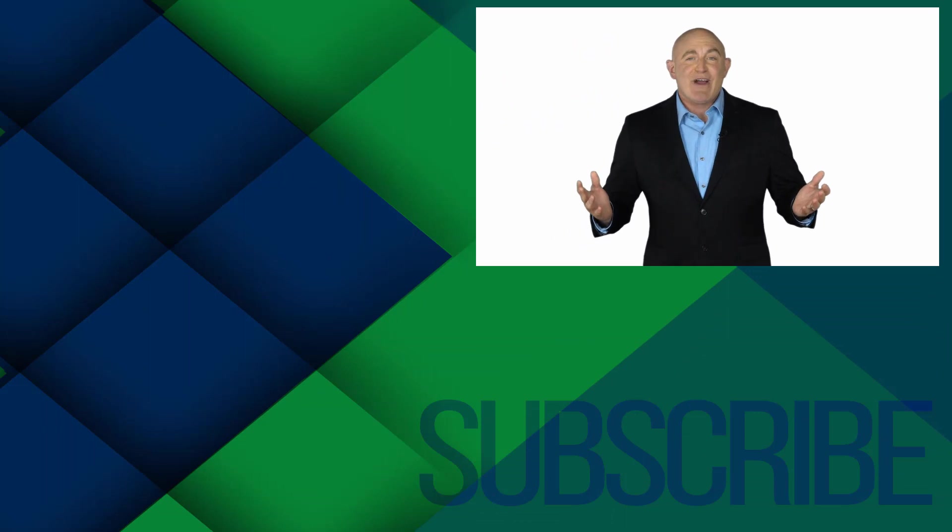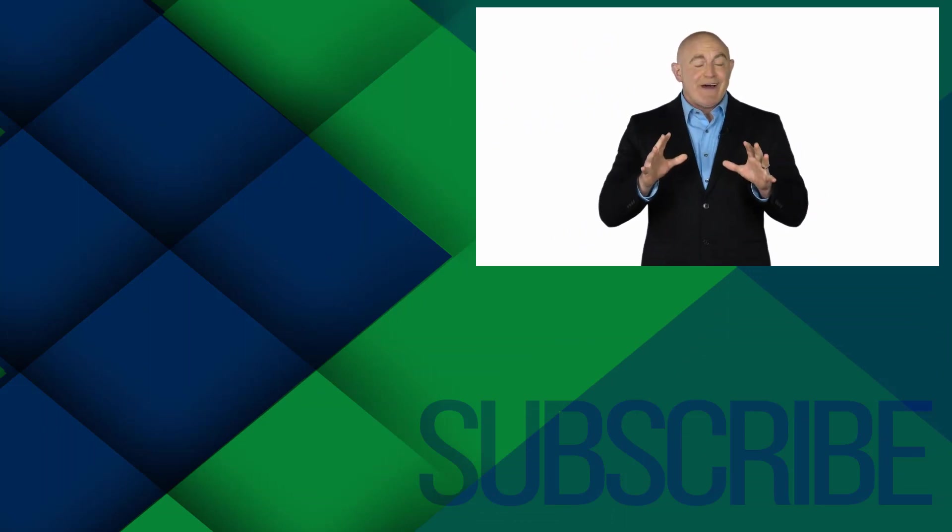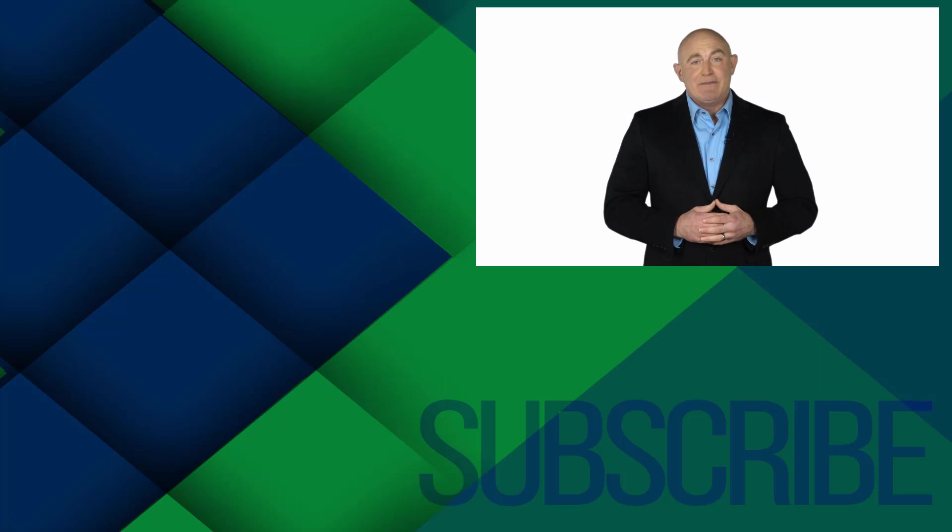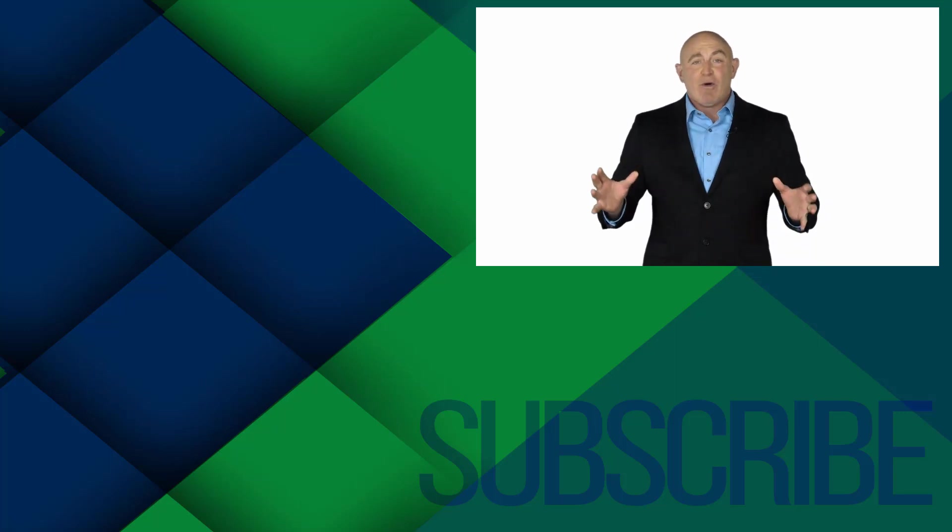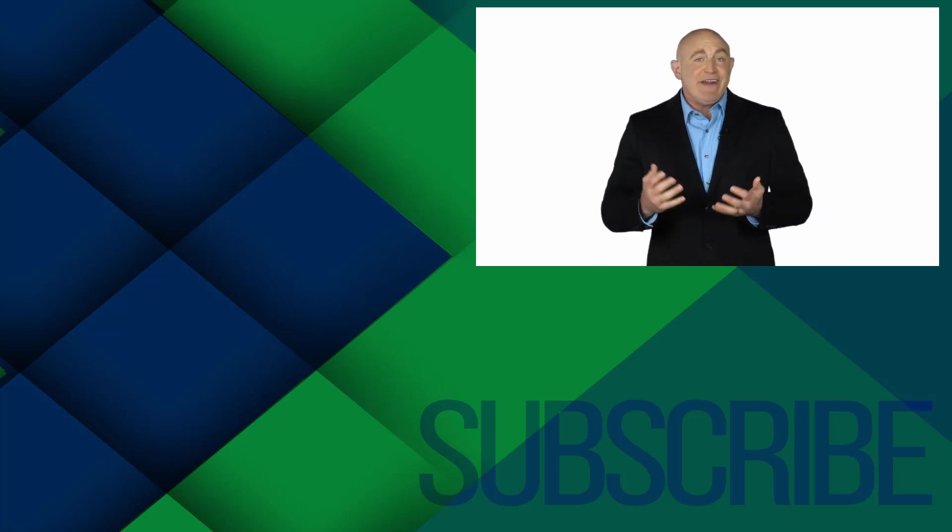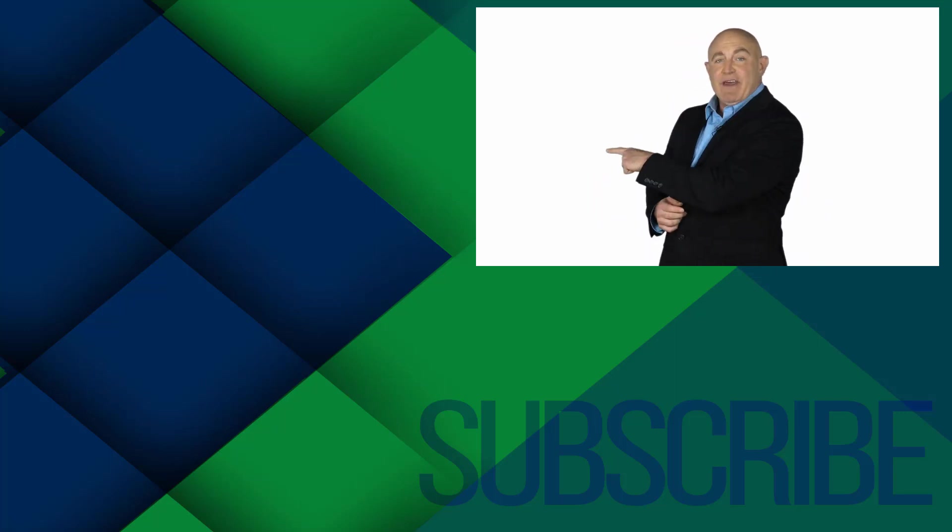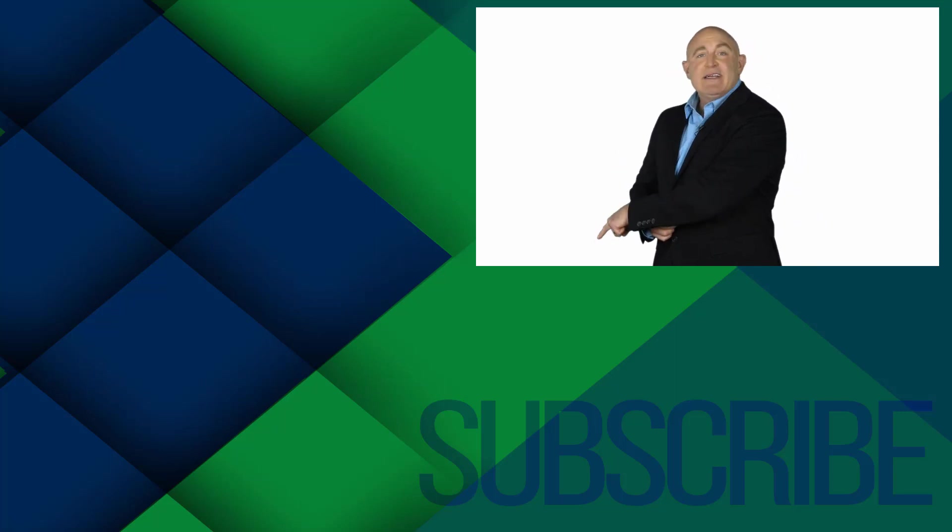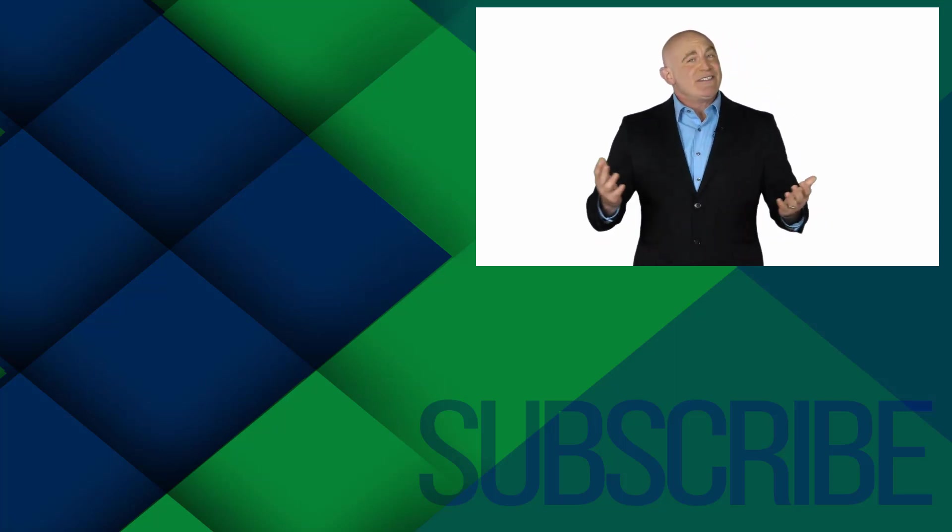If you're not a subscriber, click down below to subscribe so you get notified about similar videos we upload. To see the full course that this video came from, click over there, and click over there to see more videos from Simon Says IT.